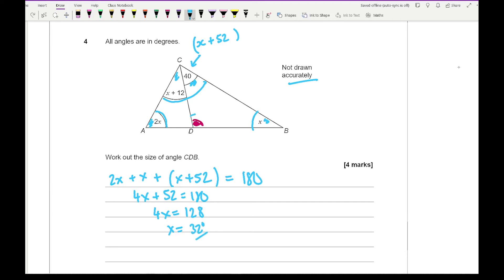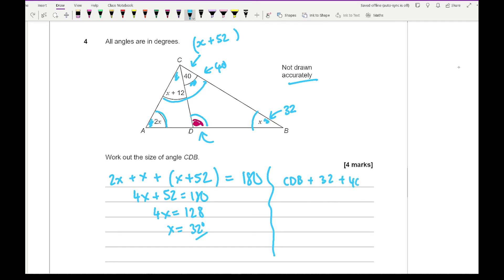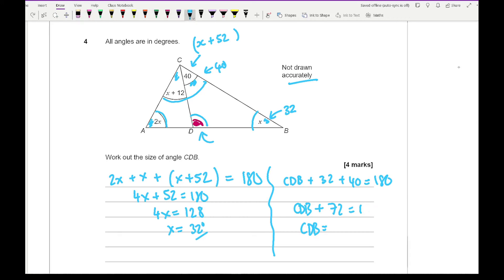With X equals 32 degrees, one angle is 32 and another is 40. So CDB plus 32 plus 40 equals 180. That gives CDB plus 72 equals 180, so CDB equals 180 minus 72, which equals 108 degrees.